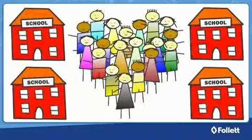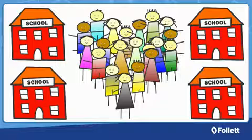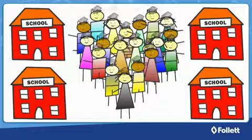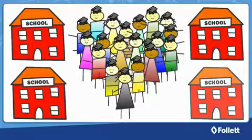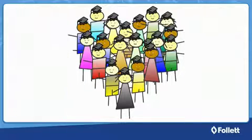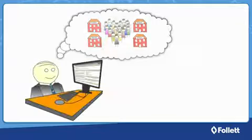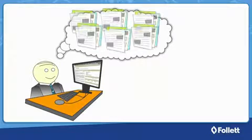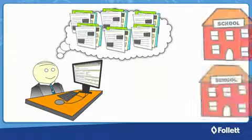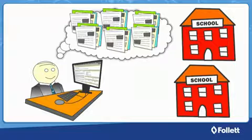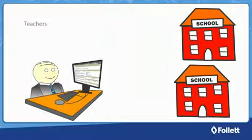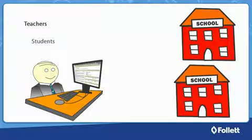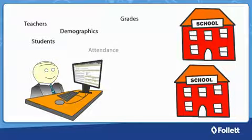At the heart of any school district are its students. Every district's goal is to develop successful lifelong learners. To reach this goal, you have to manage lots of information at each of your schools for teachers, students, demographics, grades,